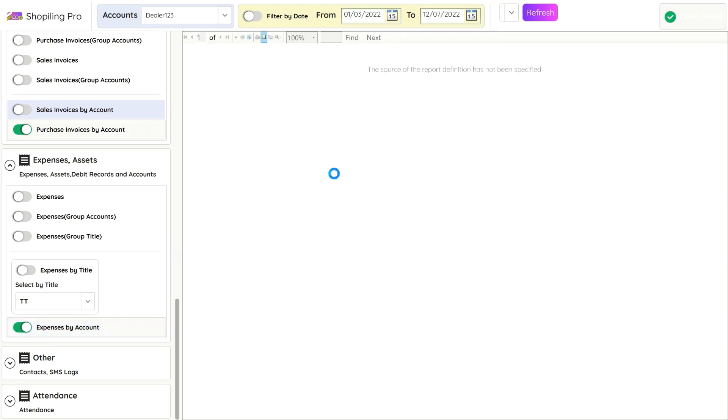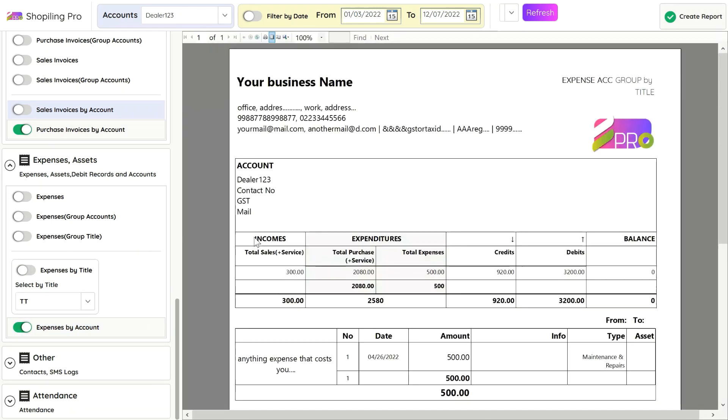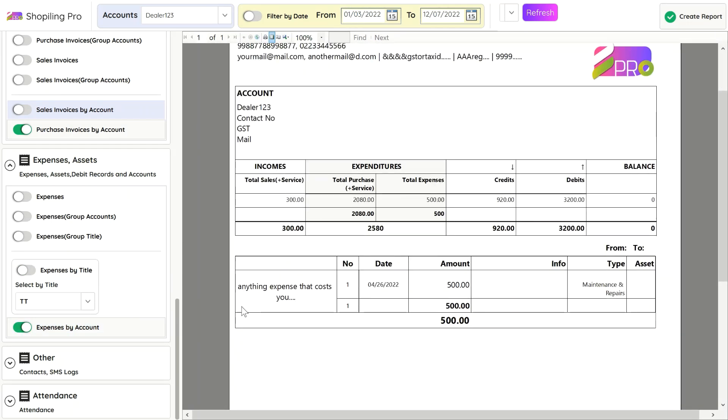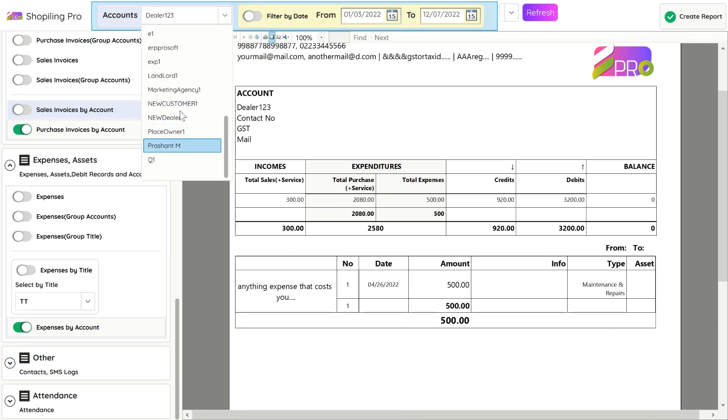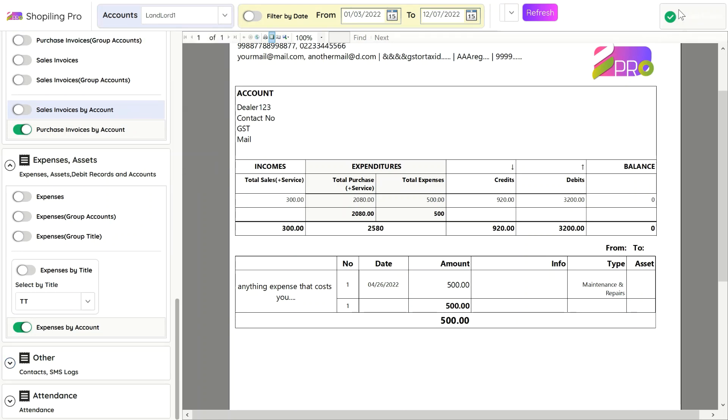You can show all payment and expense entries of any account on one page. Click on expenses by account and select the account to generate the report.